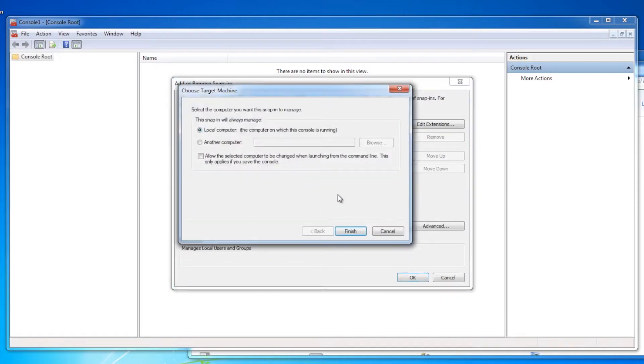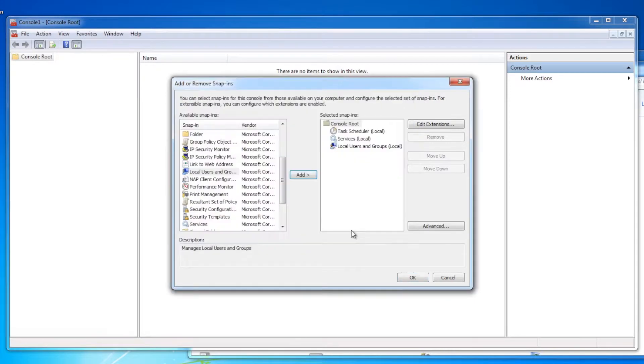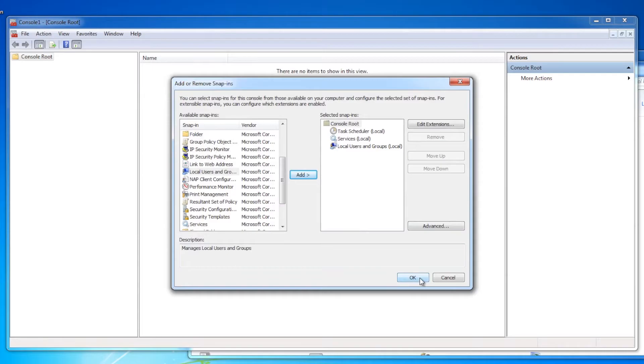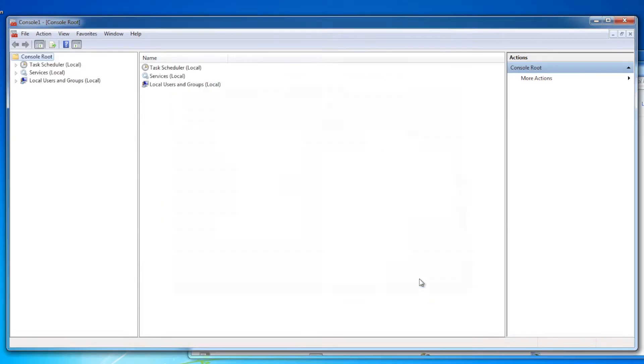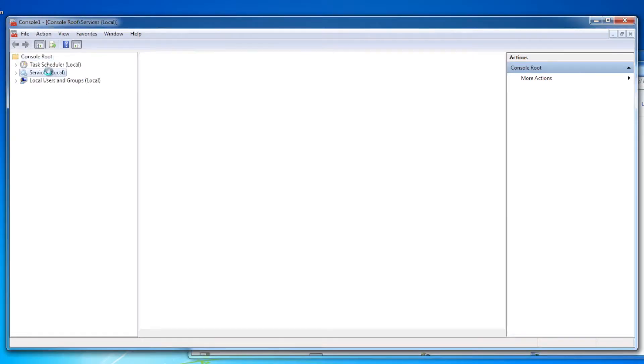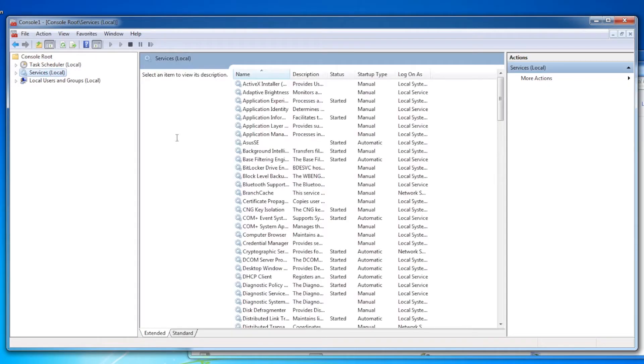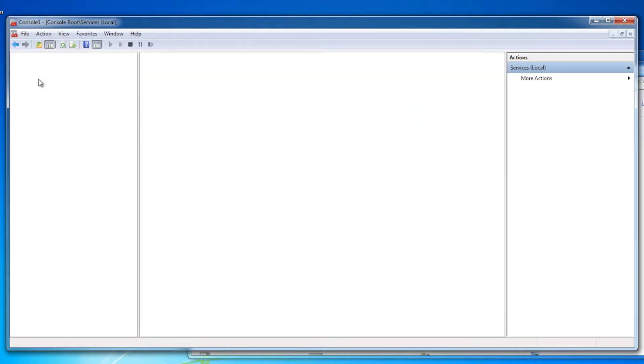Of course, part of the battle is knowing what all these guys are, but that's what most of this entire series is about, is talking about these fellas. So I've got three different snap-ins loaded in. I hit okay, and now what I've done is I've actually created connections to three very different control panel applets.